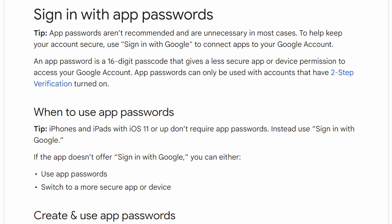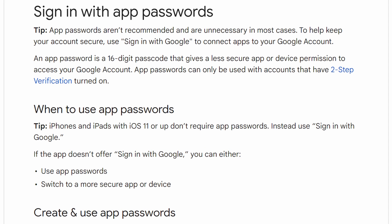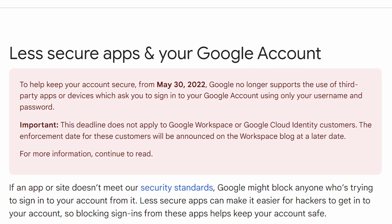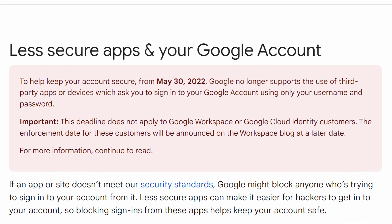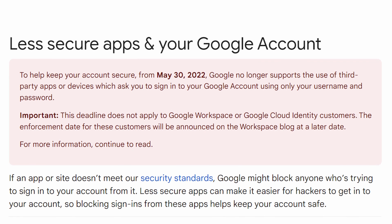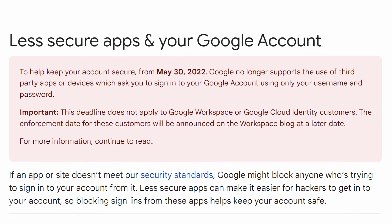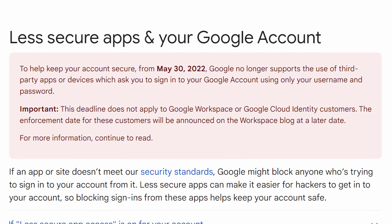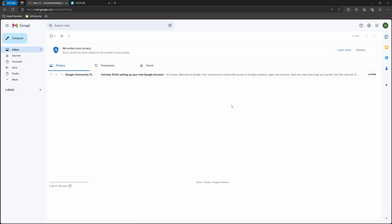This is necessary, because in 2022, Google disabled the ability for your NVR to access your Gmail account using the standard login information. It still works, but we need to generate an app password first.